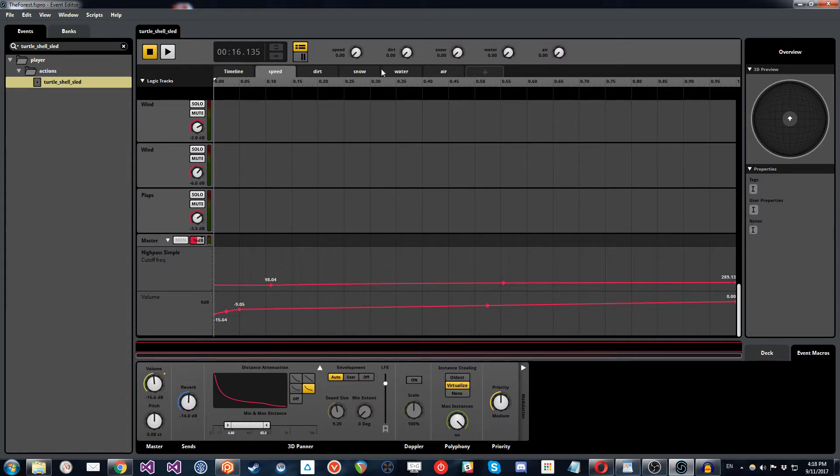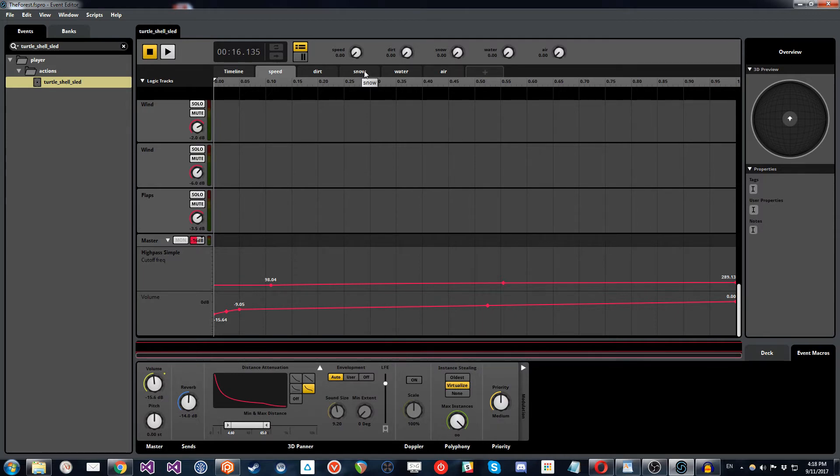So the next parameter that we're going to look at, the dirt plays by default, so we don't need to really look at that parameter yet. But the next parameter we can look at is the snow parameter.